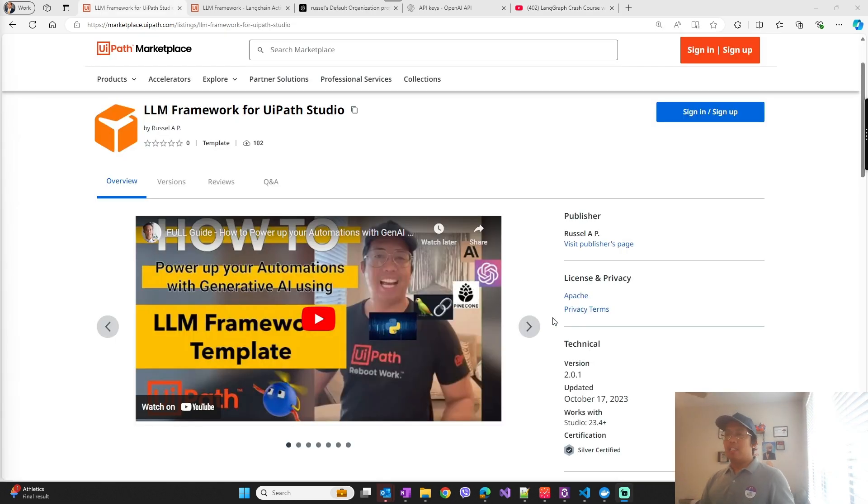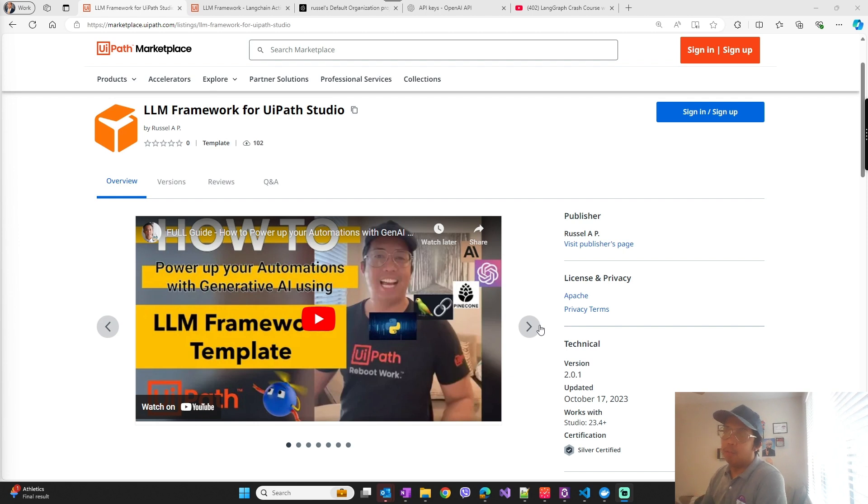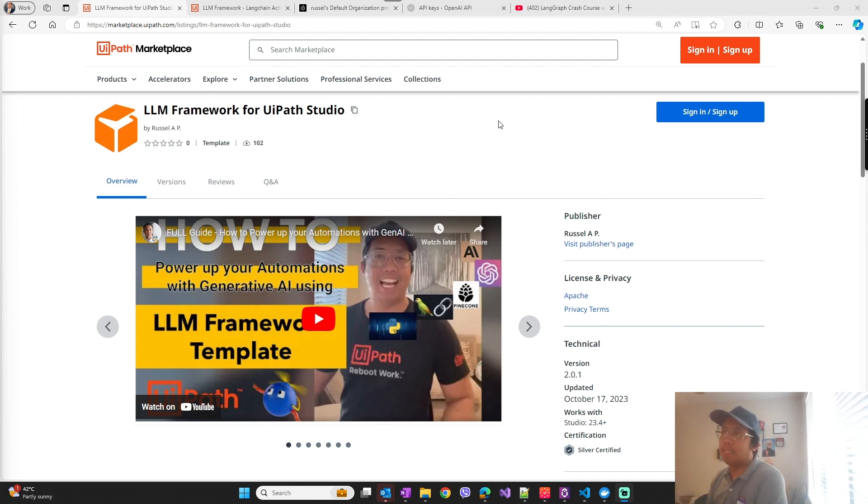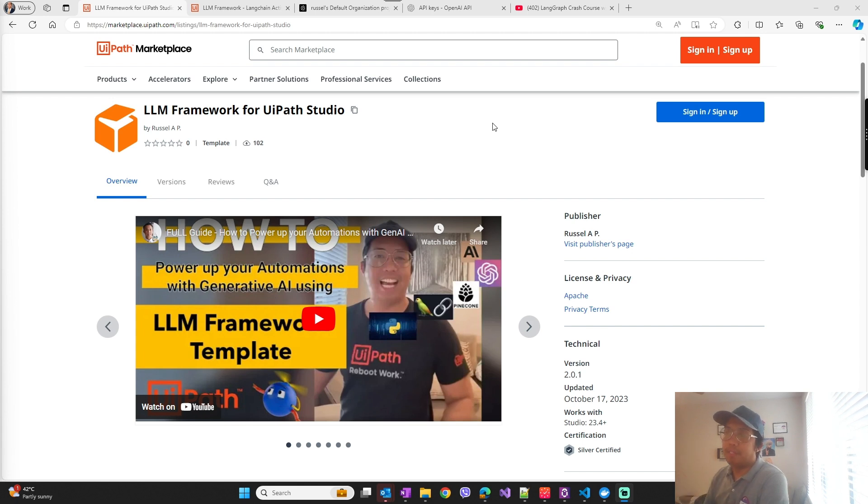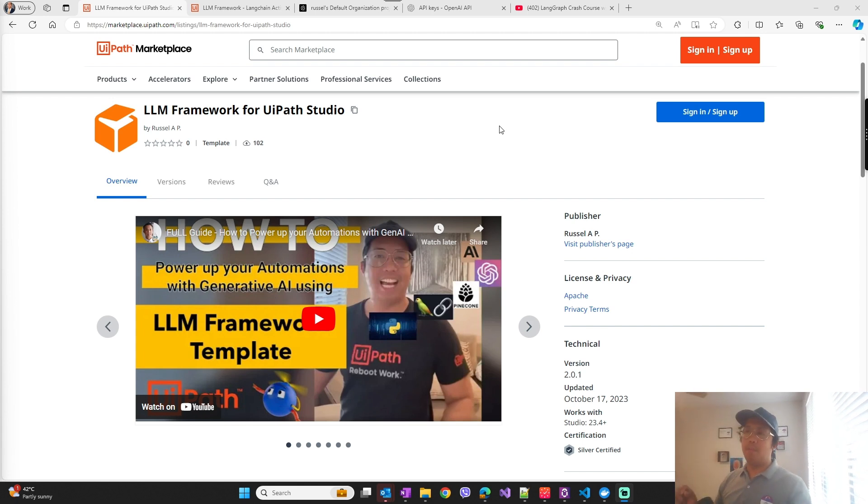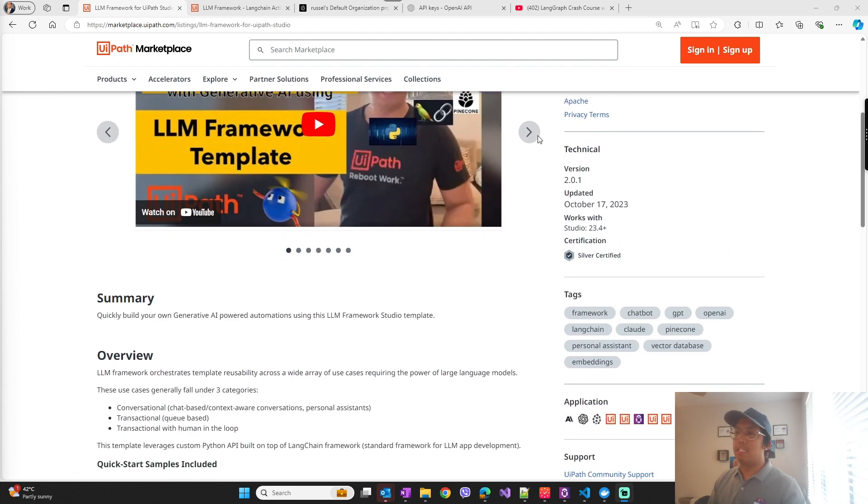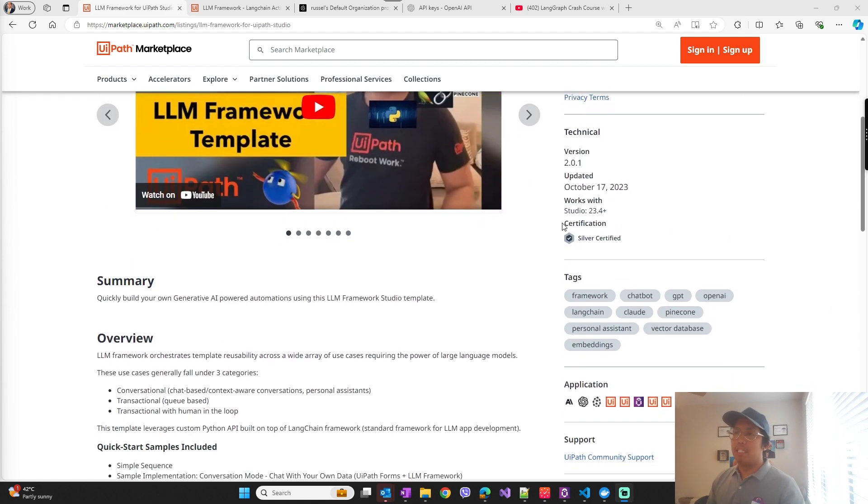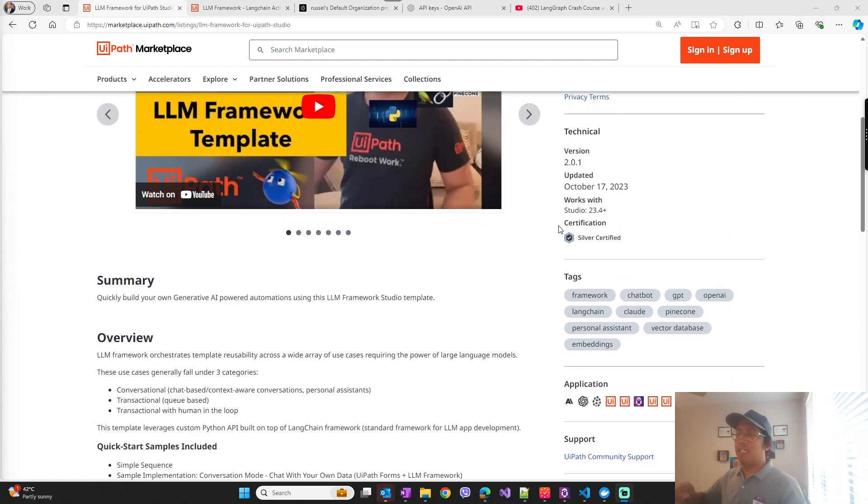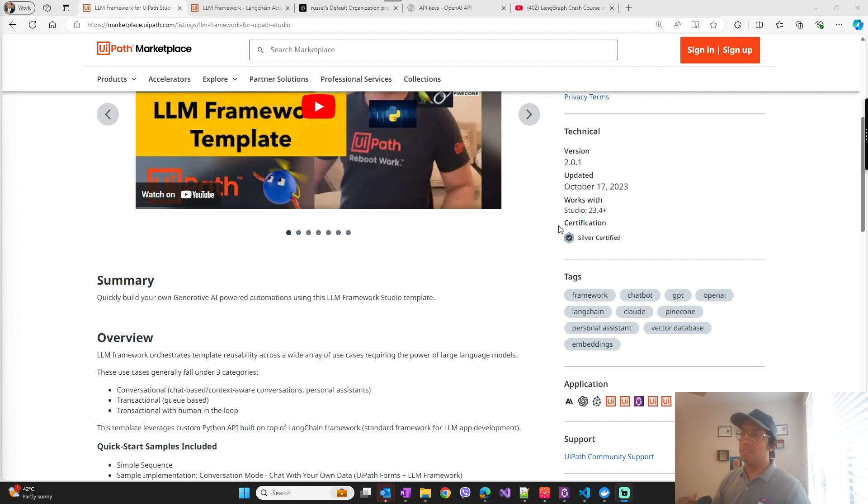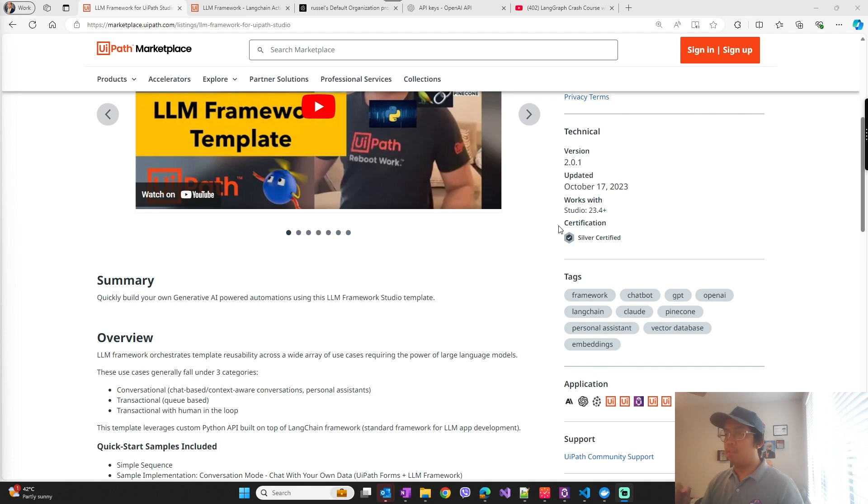So everything you need to know about the LLM framework for UiPath Studio is in this UiPath marketplace link which I will link below in the video. And just a quick overview on what this LLM framework is - it is essentially a template in Studio that you can use for LLM-infused use cases.